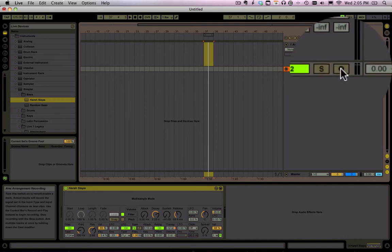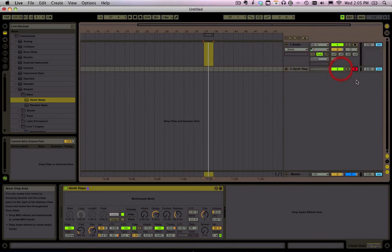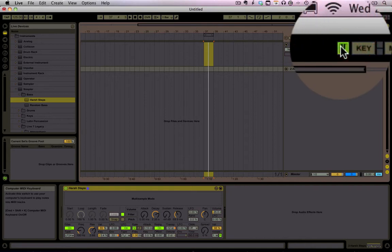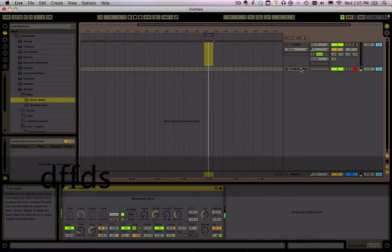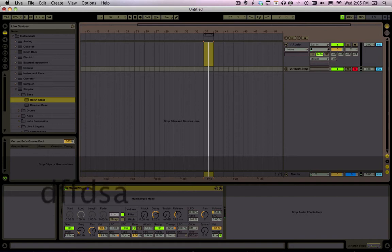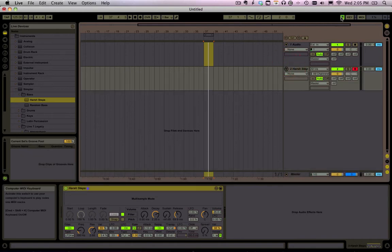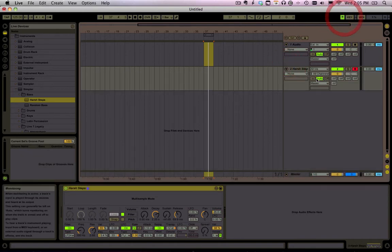Now if you want that to make noise, you've got to hit this Record Enable button and this button up here needs to be on so your computer keyboard is triggering the sounds or if you want to use your MIDI keyboard, you don't need to use that.